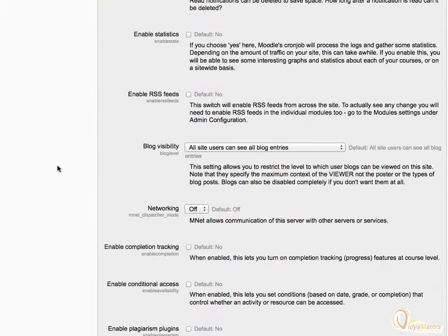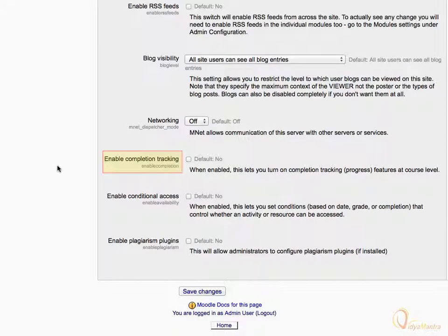Scroll down. The Enable Completion Tracking checkbox enables the Progress Tracking feature at course level. Let's check the Enable Completion Tracking checkbox.